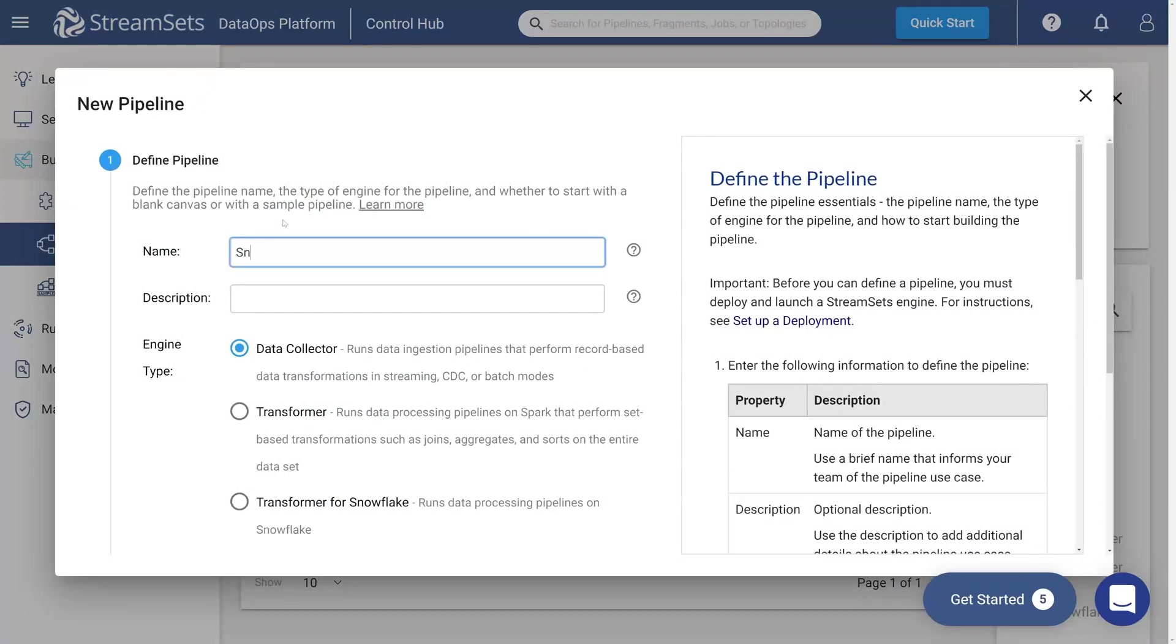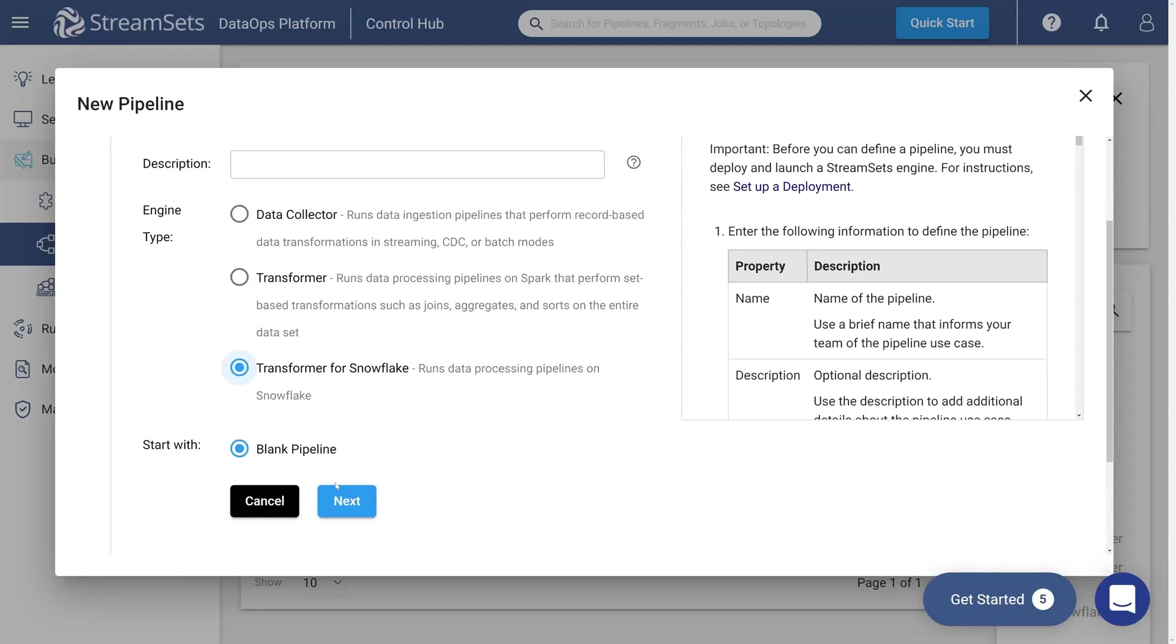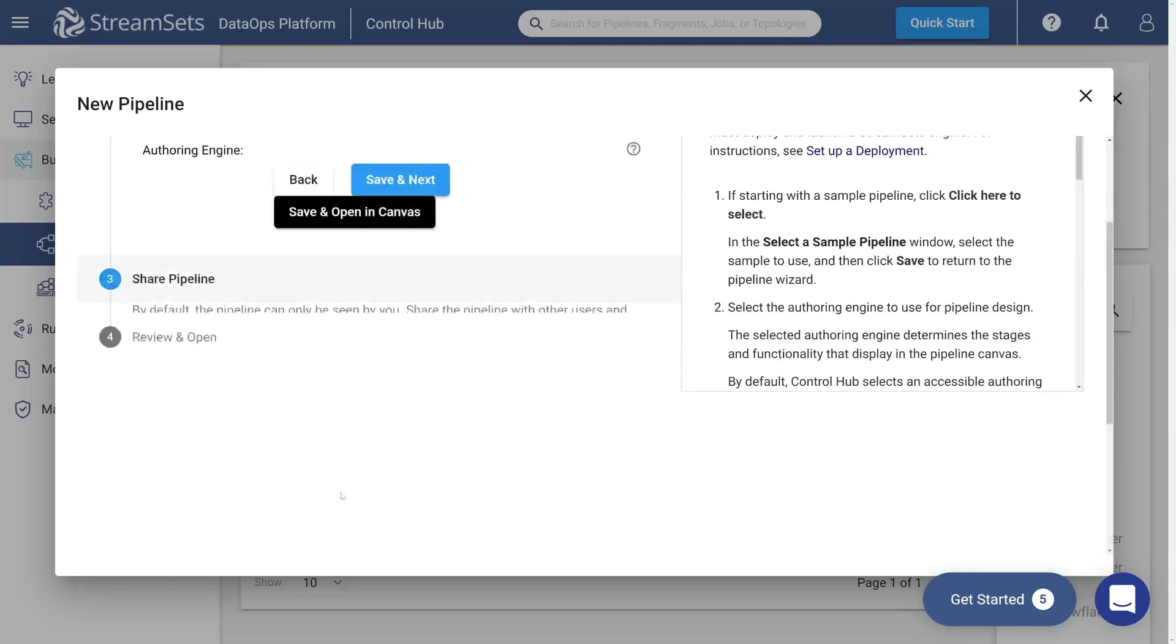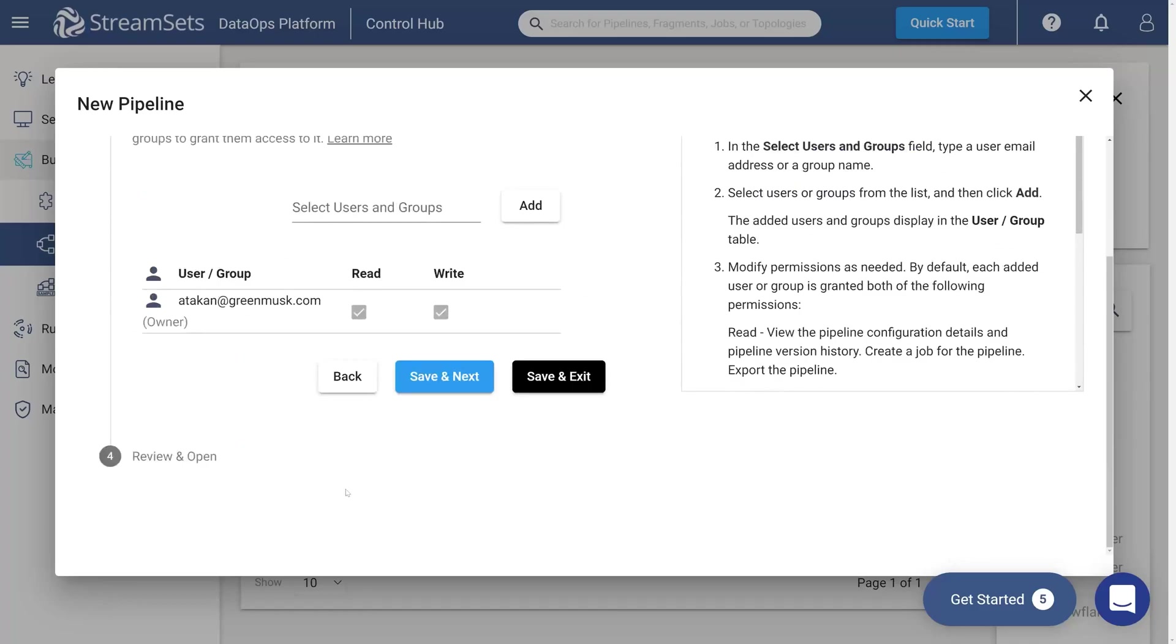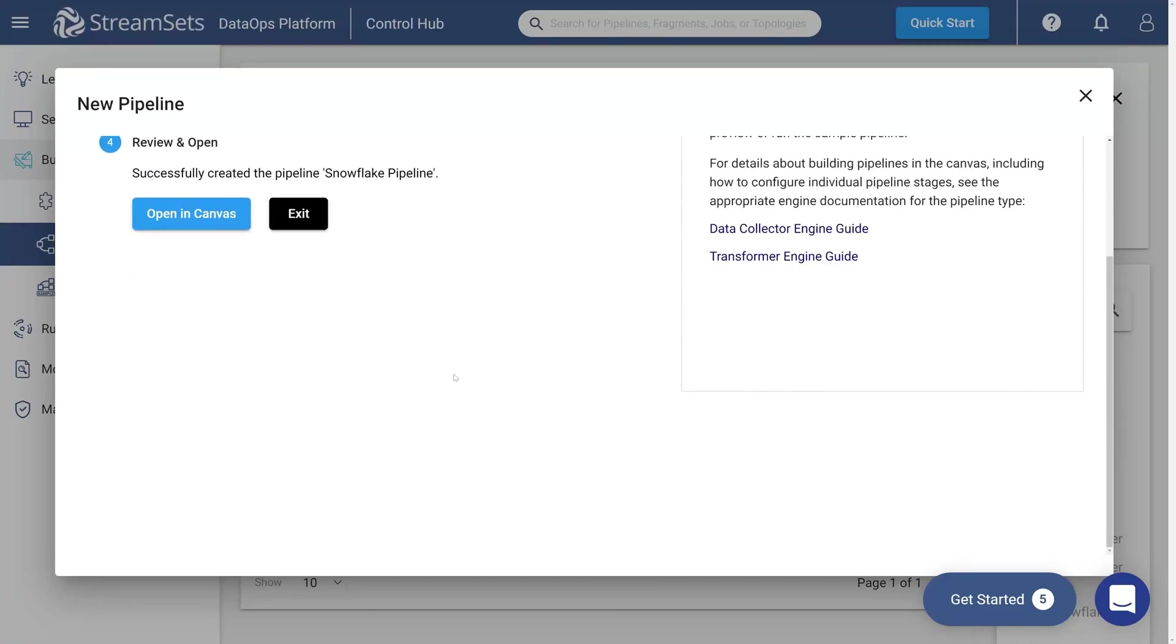You may call it Snowflake pipeline and give it a description if necessary. Select the transformer for Snowflake engine type and blank pipeline. Click next. Select save and next. You successfully pre-built your Snowflake pipeline.